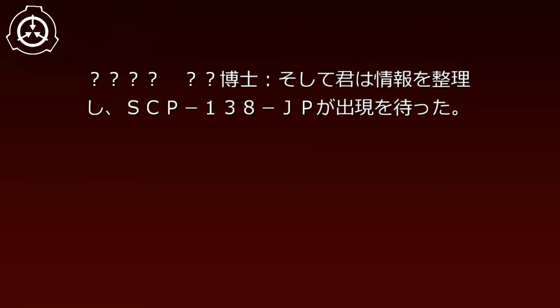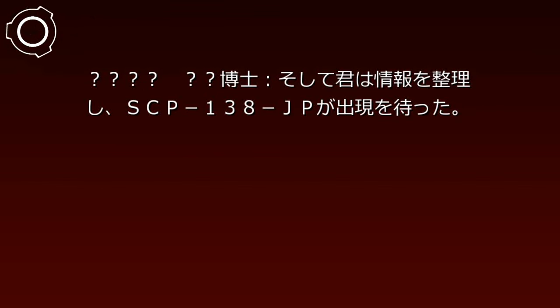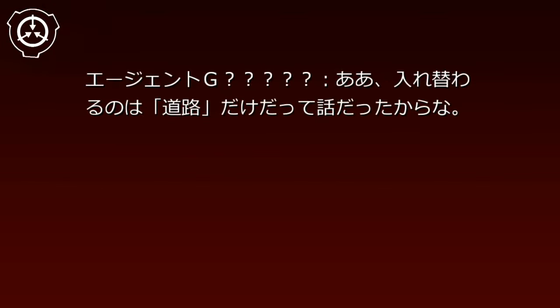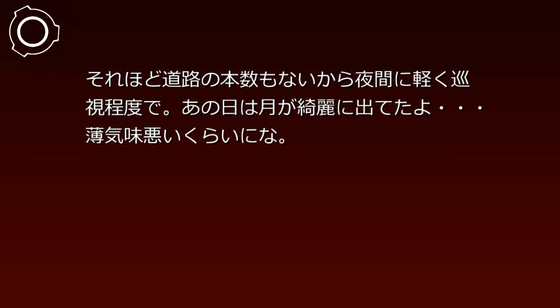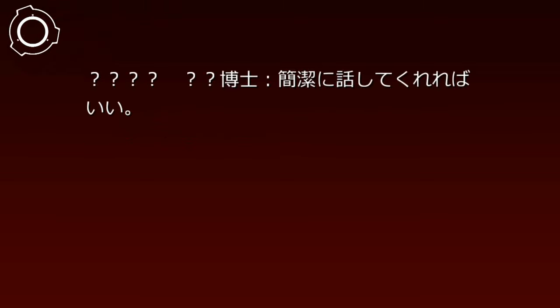そして君は情報を整理しSCP-138-JPの出現を待った。あぁ。入れ替わるのは道路だけだって話だったからな。それほど道路の本数もないから、夜間に軽く巡視程度で。あの日は月が綺麗に出てたよ。薄気味悪いくらいにな。